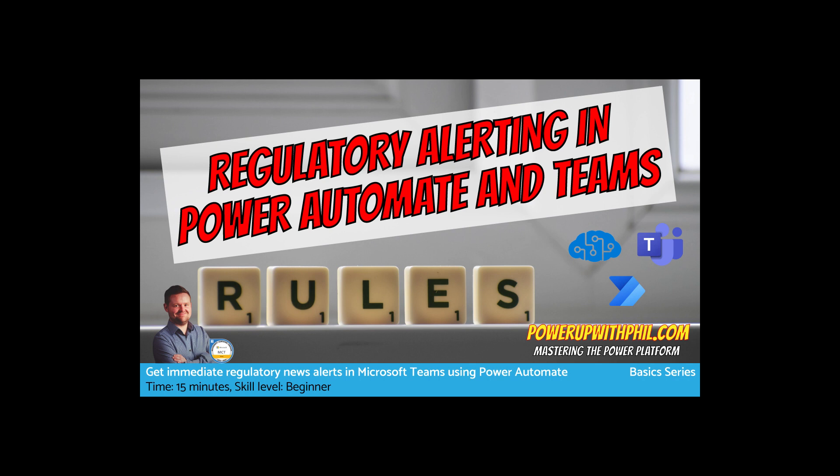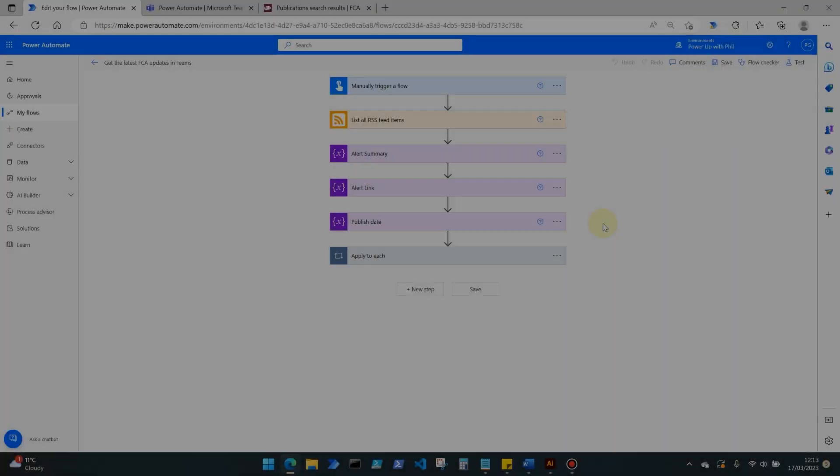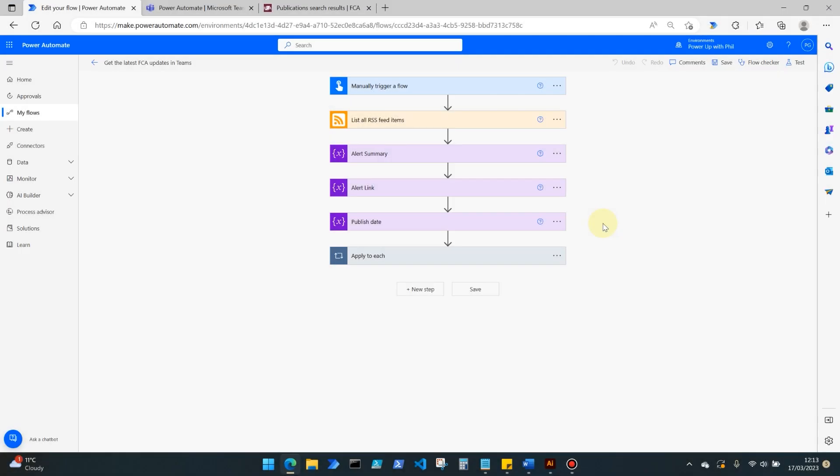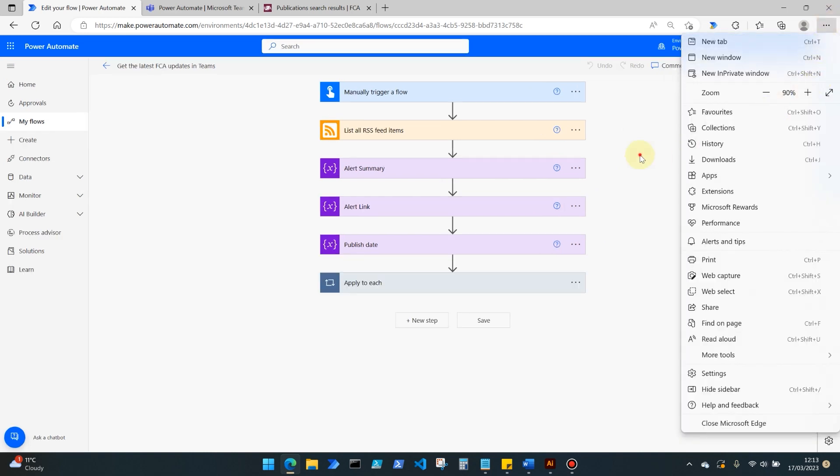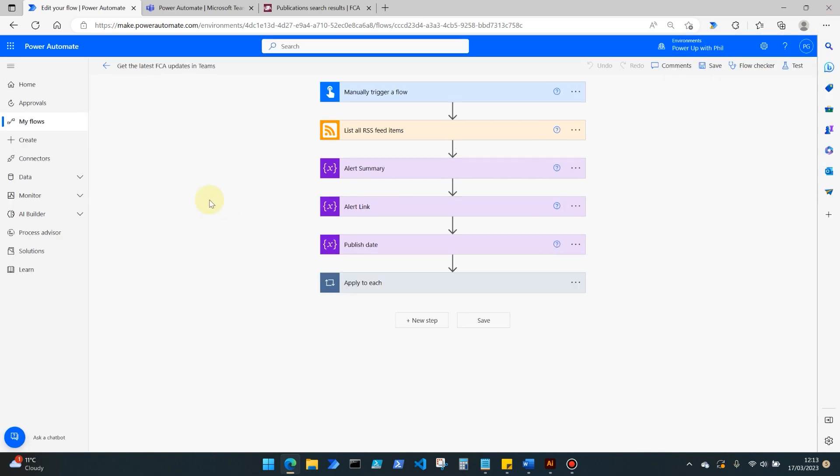I know many of you will be familiar with RSS feeds because they've been around for a very long time. So diving in straight away, this is what the flow looks like currently. I'm going to zoom in slightly so you're able to see this a little bit clearer.